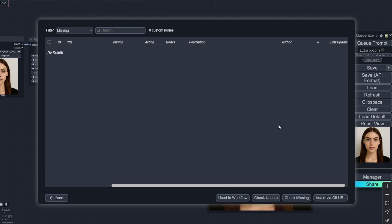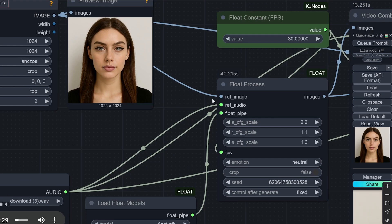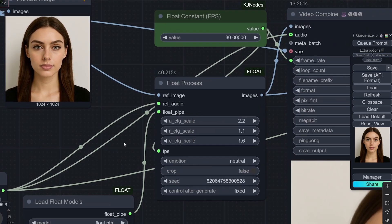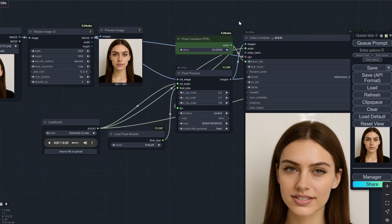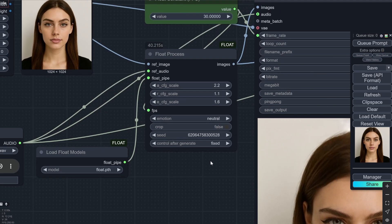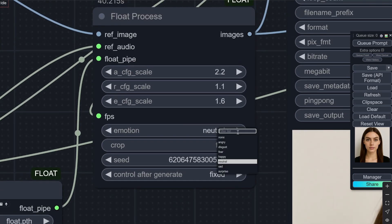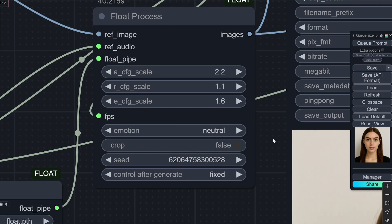Currently there are no missing nodes, but if you have any, you will find them there and can directly install them and restart. You can take the reference image — the audio is coming in here and also going directly to the video combine so the final output has the audio. From here you get the FLOAT pipe. The first time you run this workflow, the FLOAT .pth file will download automatically — you do not need to do anything. Here is the seed and the emotion control. I have generally seen that by default it is on 'None', but rather than 'None', 'Neutral' works slightly better if you do not want any specific emotion.